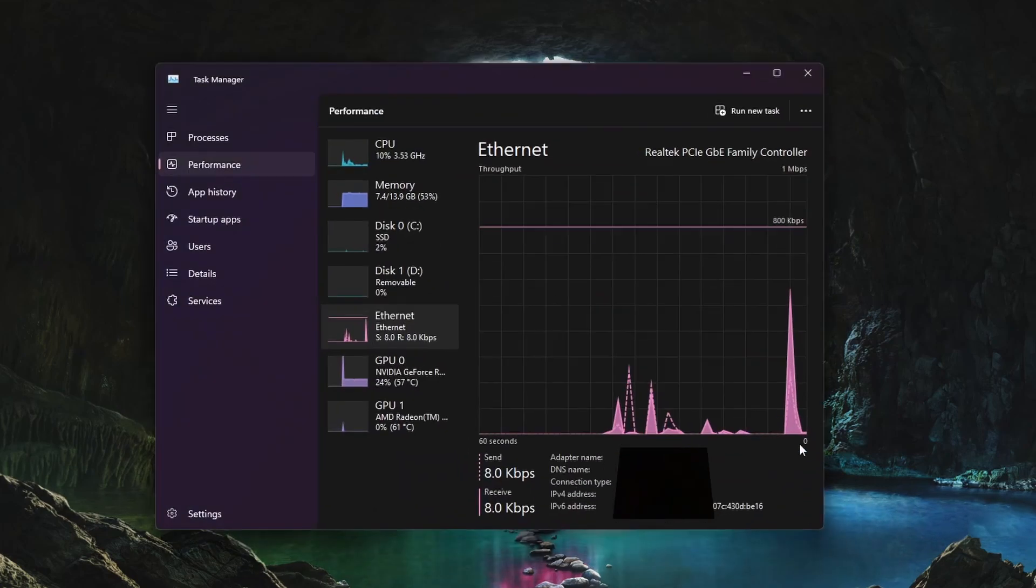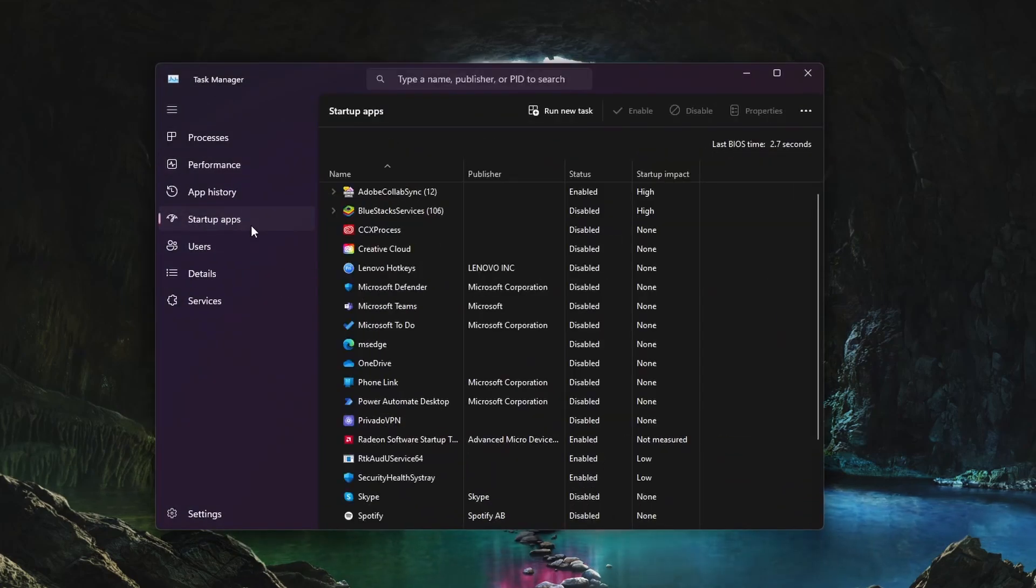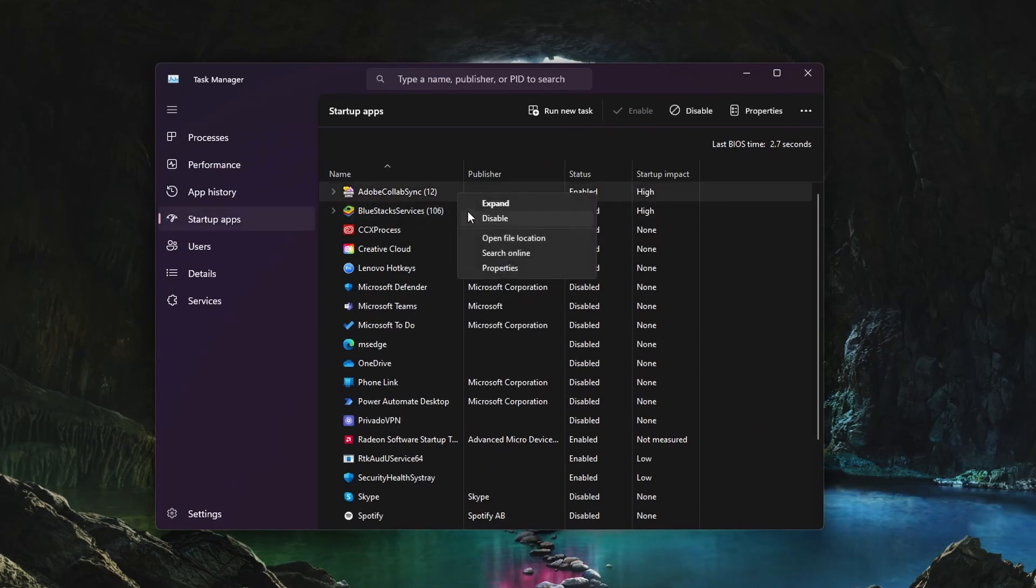Back in your Task Manager, head to the Startup Apps tab. I suggest disabling most apps from starting up on system boot, especially those that you don't use on a daily basis.